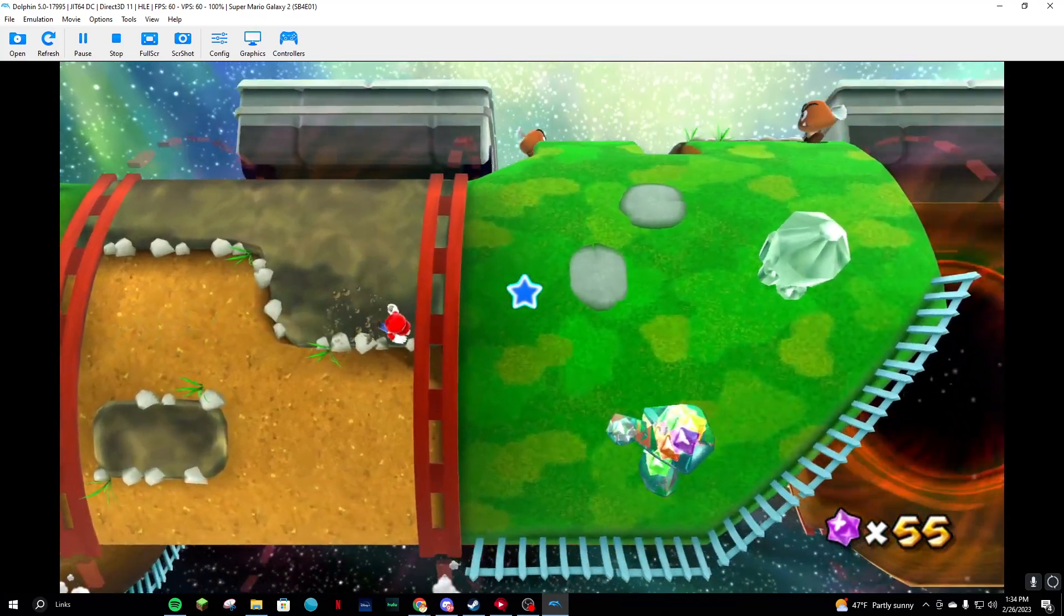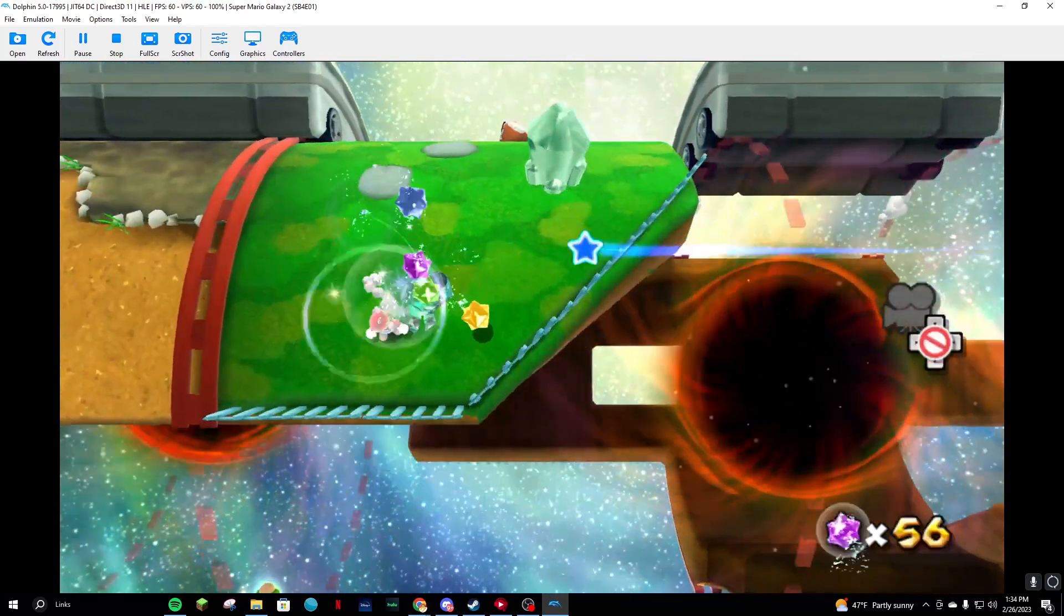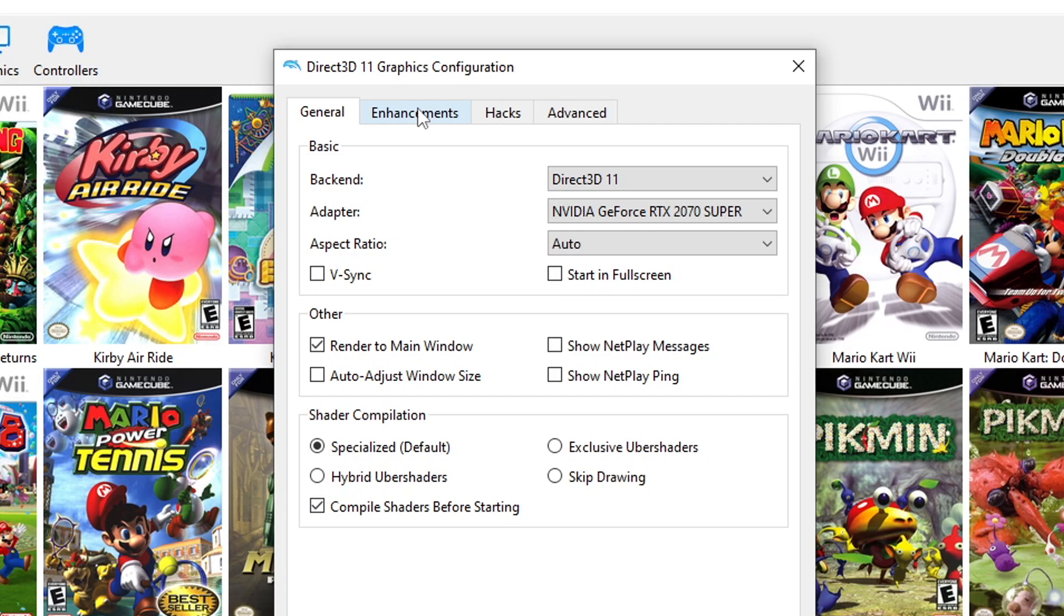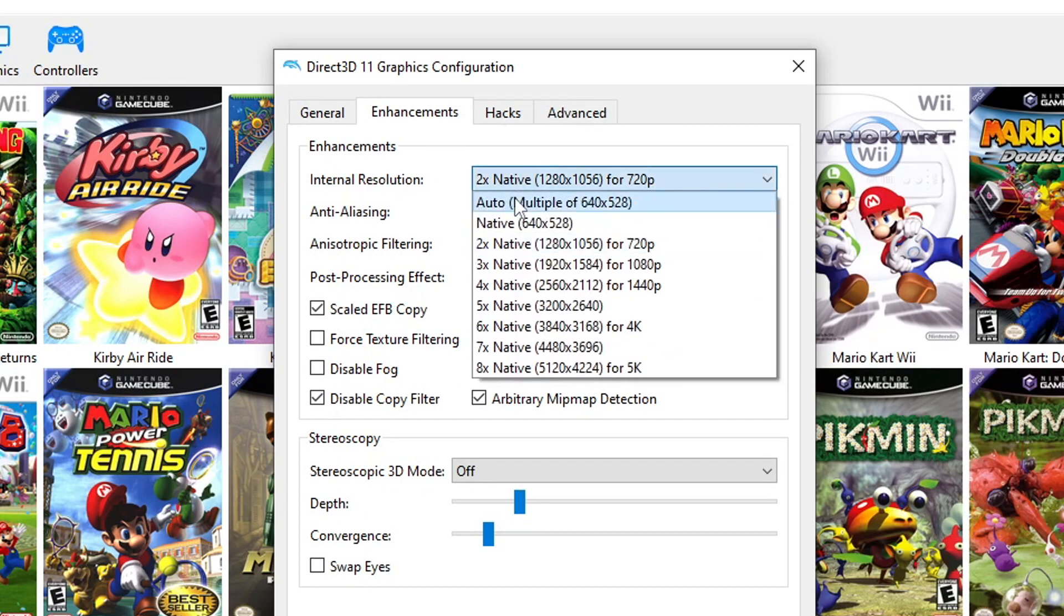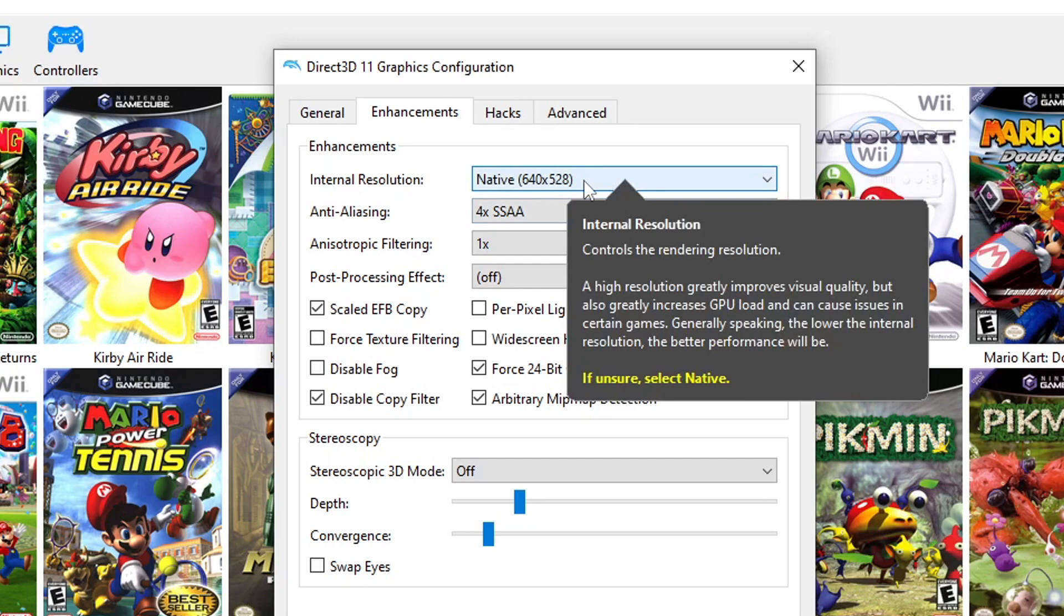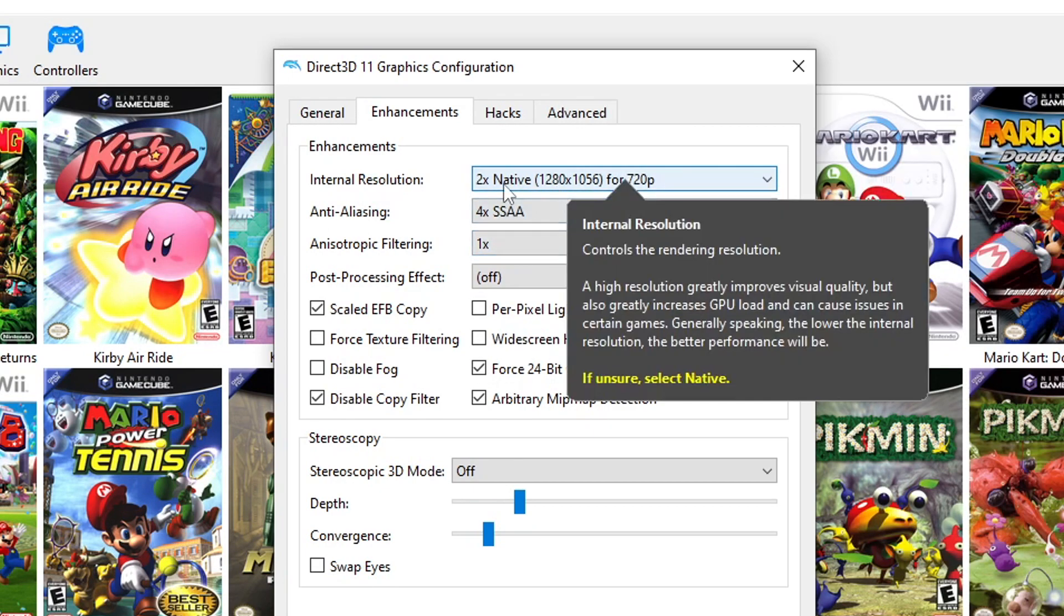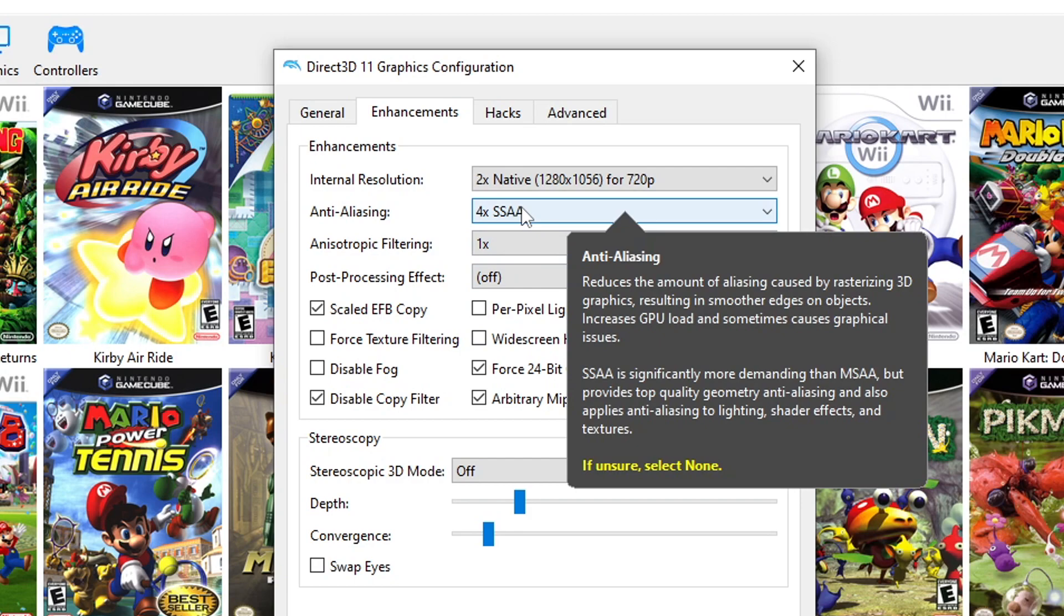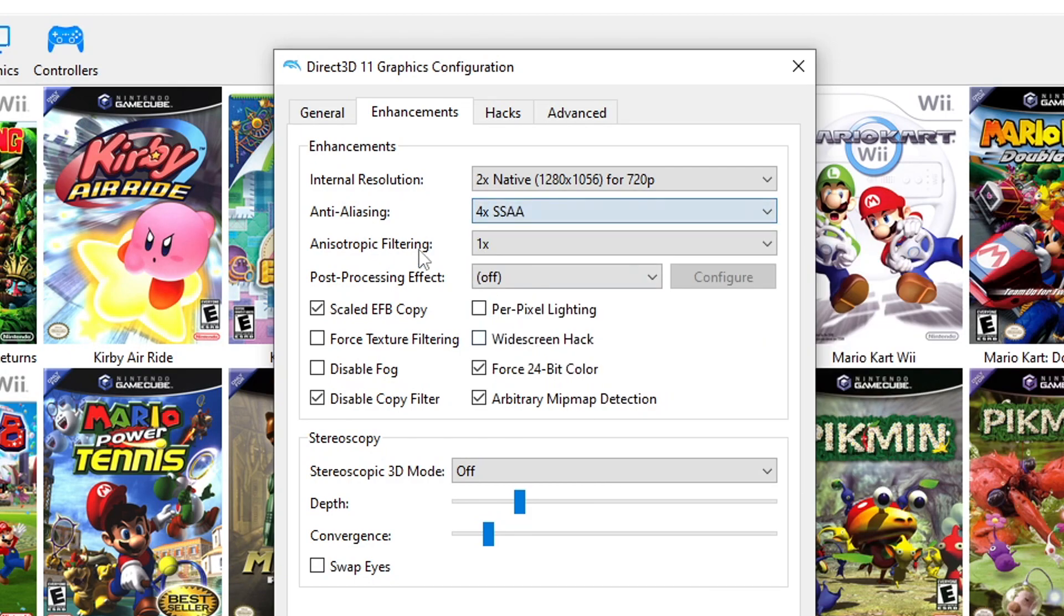Now go to the Enhancements tab. For the internal resolution, I'd say go with the lowest native resolution or go with 720p if you're comfortable enough. For anti-aliasing, choose 4x SSAA, but if that gives you problems, go with 4x MSAA or just lower the resolution. For these boxes, just copy what you see on screen.